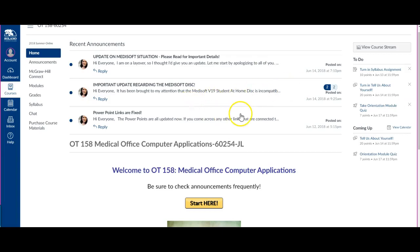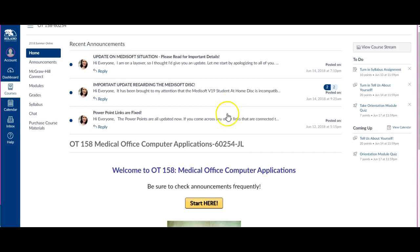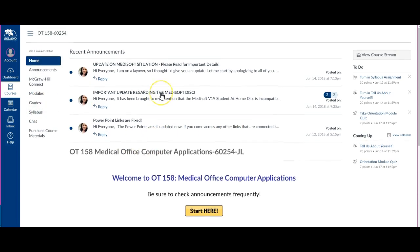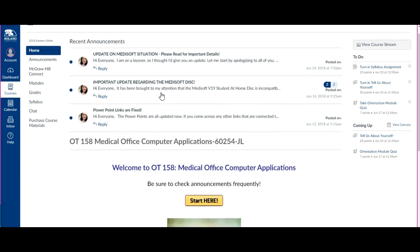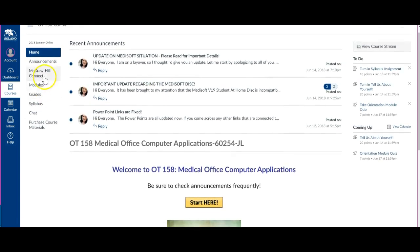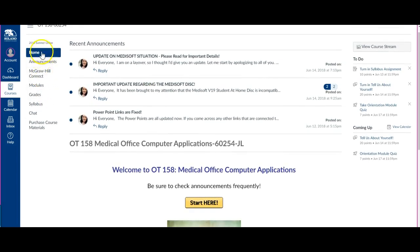Hey everyone! So this is a quick overview tutorial of how to register for Connect. If you log into the Canvas course, in this case it's an OT 158 course that I'm teaching over at Solano.